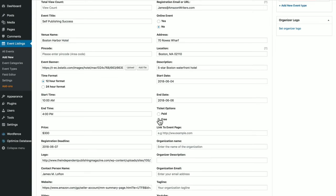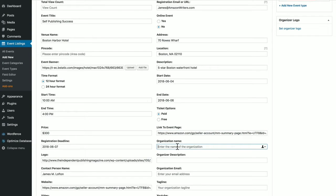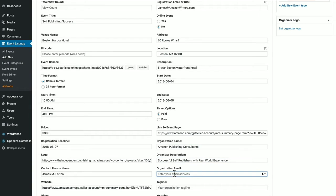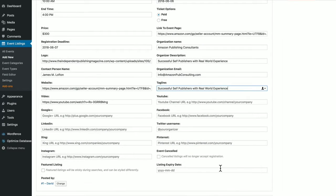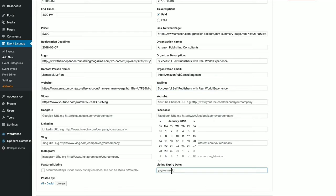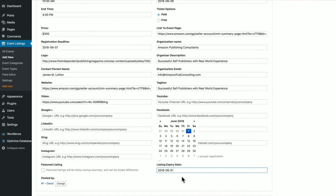Ticket options, we'll say paid, link to event page if you have one, organization name, description, email for the organization, tagline for the organization, and canceled listings, options, a date for the expiration date of the event.